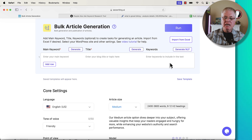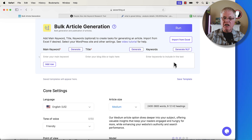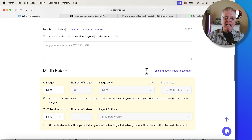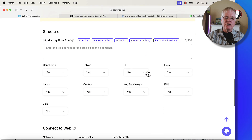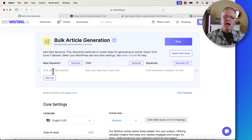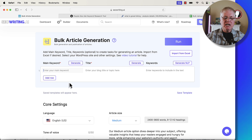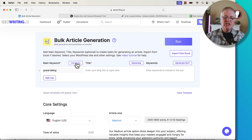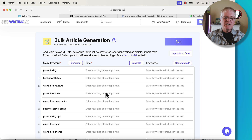The NLP keywords can either be generated by seowriting.ai, or I'll show you how I get them out of another tool. Once you've done that, you've got all your core settings and structures. The big deal with bulk article generation is there are some interesting things you can do. For example, I probably would not generate articles this way, but I want to show it to you because you can — let's say you put a seed keyword in here like 'gravel biking' and just say generate.